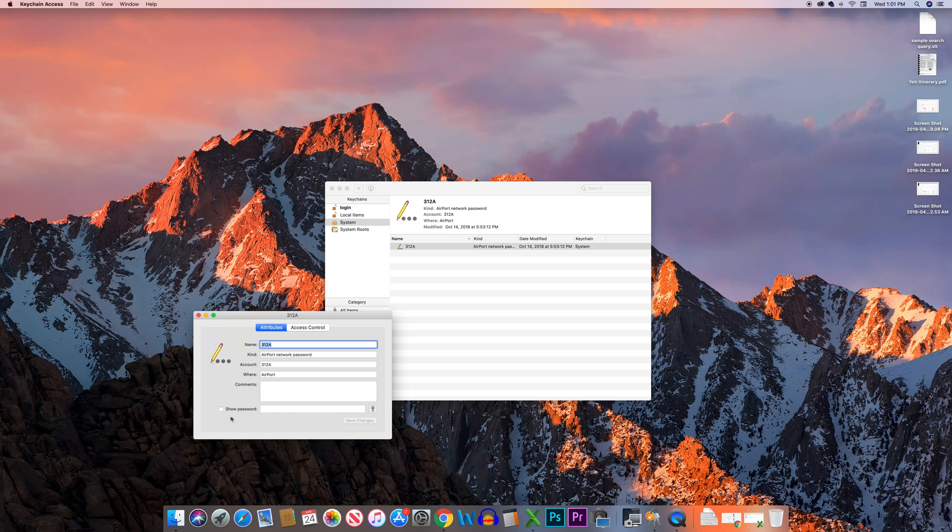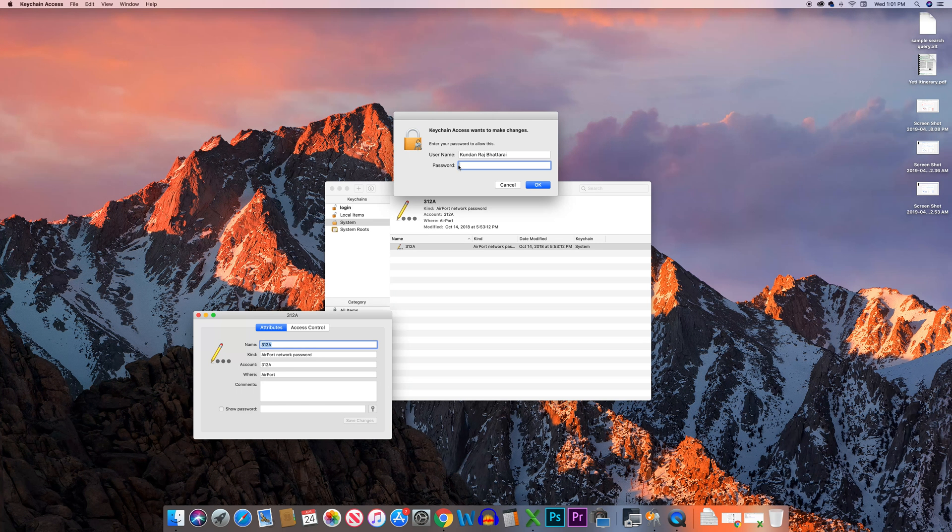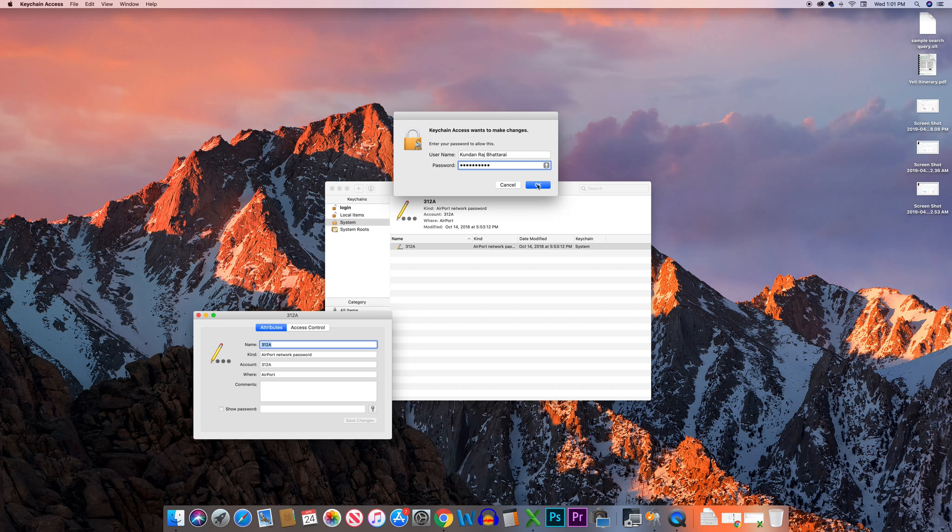Click on the 'Show Password' option. Enter your username and password, then select OK.